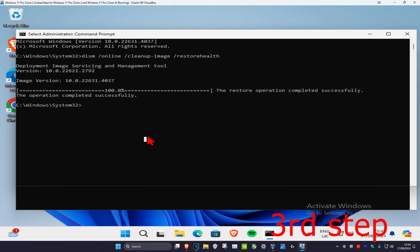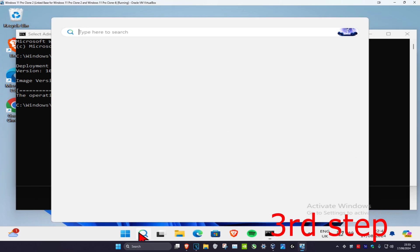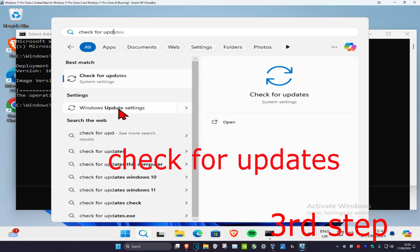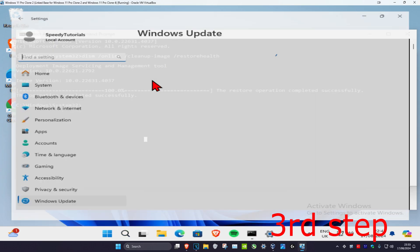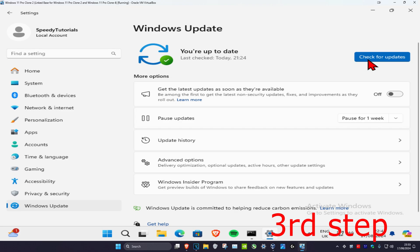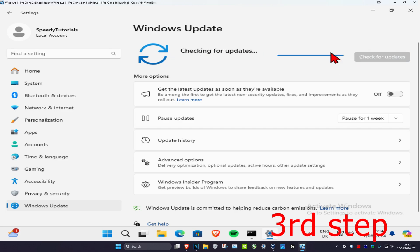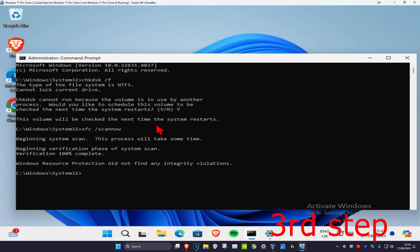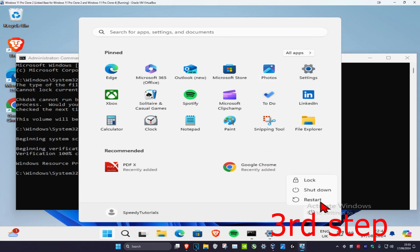For the last step, go to search and type in check for updates, click on it, then click check for updates and install all available updates. Once you've completed both scans and the updates, restart your computer and the problem should be fixed.